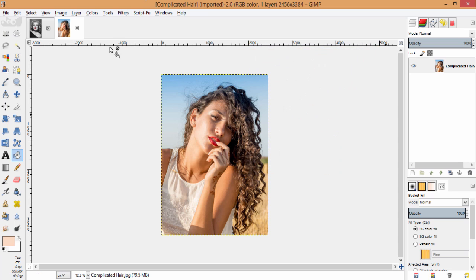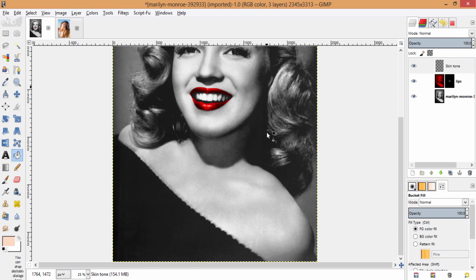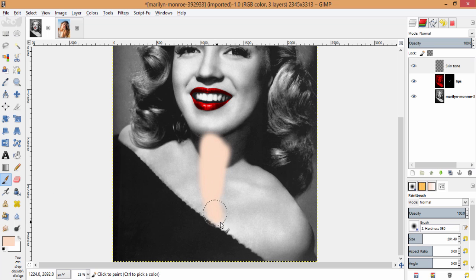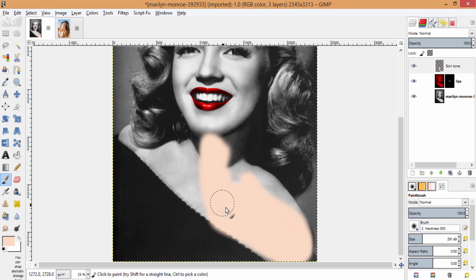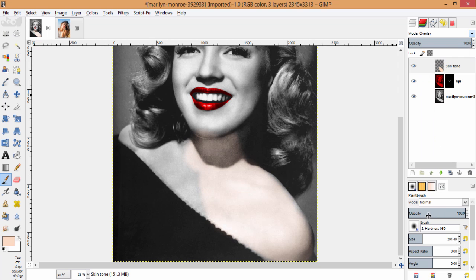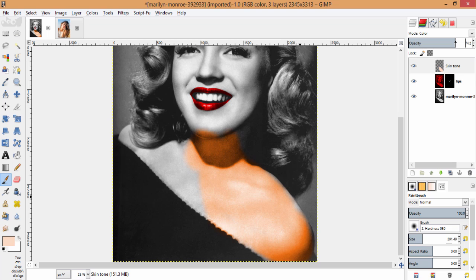Back to this black and white image, grab the brush tool and brush it over the region of the skin. Make sure the skin tone layer is active and brush it over the region of the skin. Now you can also change the blending mode to overlay or color and find out which one suits your image. I am going to use color mode but with low opacity, and I am going to start painting again.